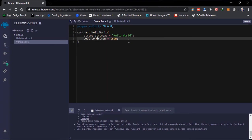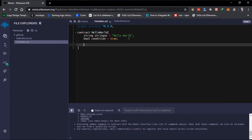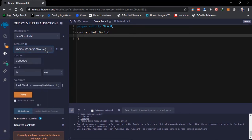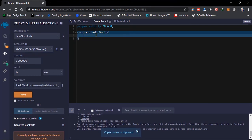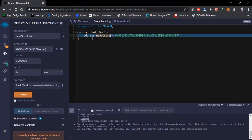We also have the address data type, which is mainly in Solidity — I'm not sure there's any variable like this in other languages. This holds a 20-byte value representing the size of an Ethereum address. An address can be used to get balance or transfer funds into accounts. I'll copy an address from the deploy tab and create a variable of type address.